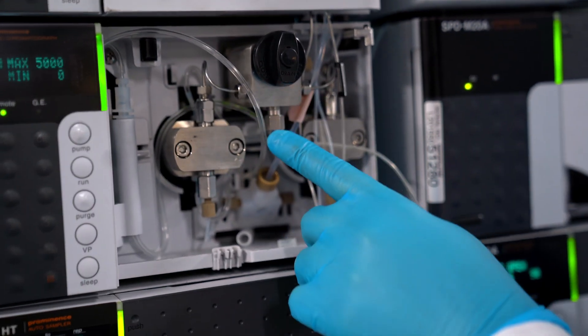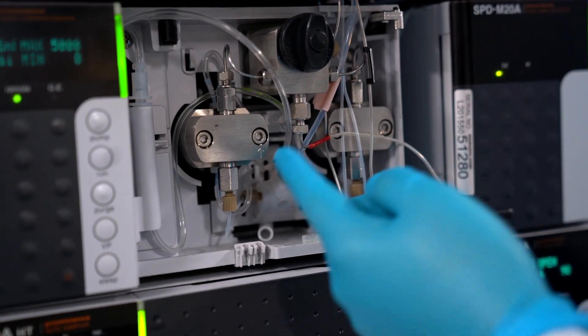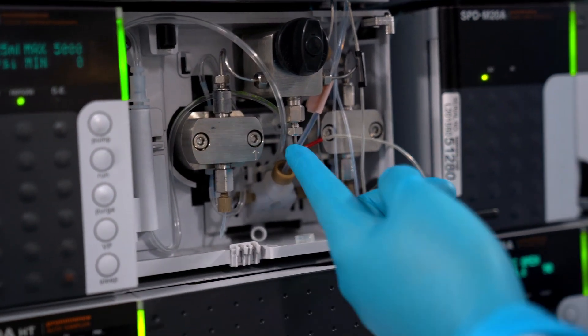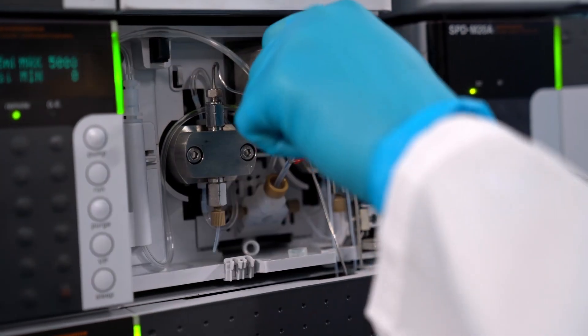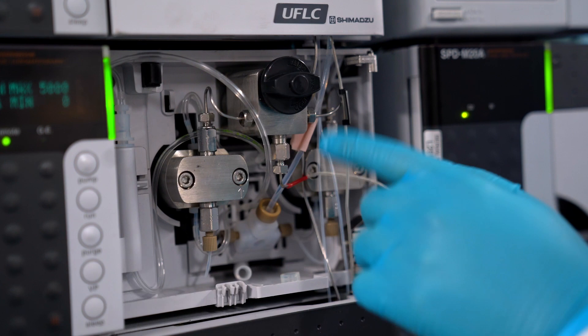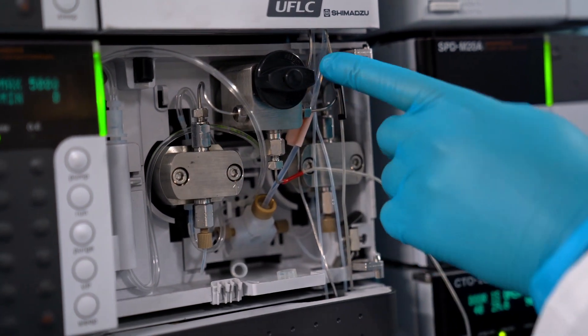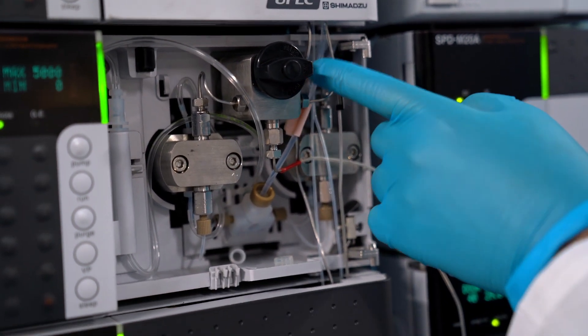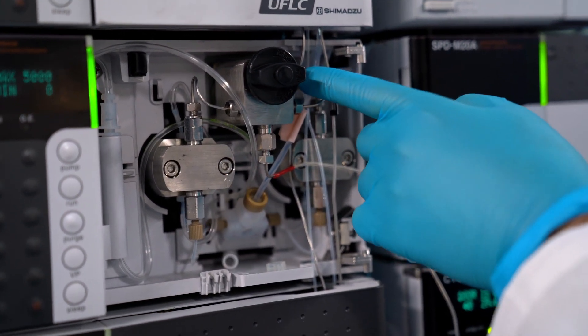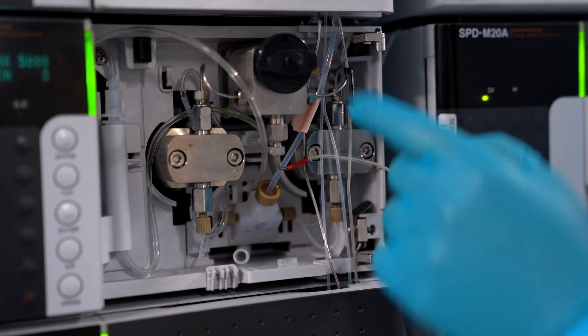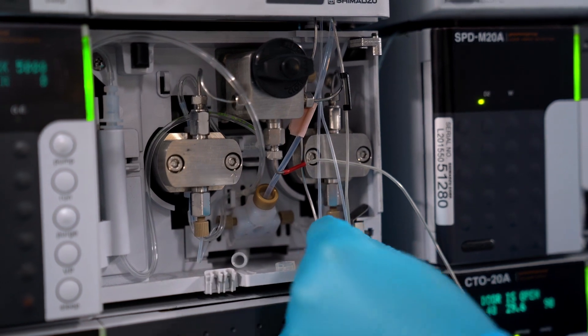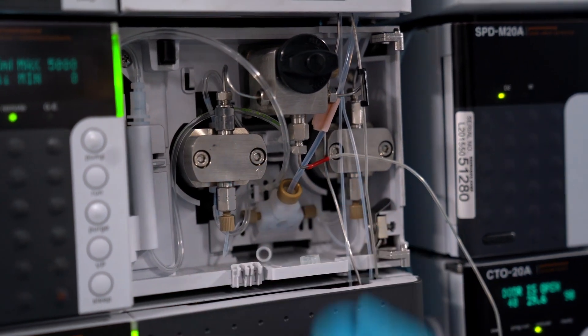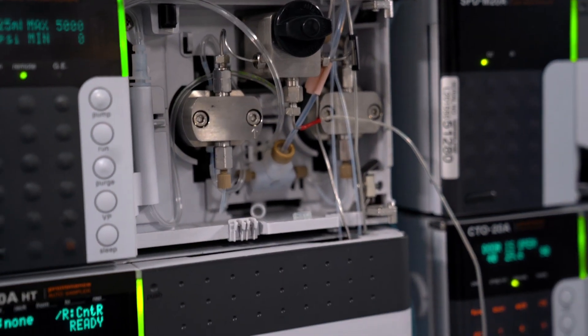If the drain valve is closed it'll go down here and then go to the mixer. If the drain valve is open then it's going to come out the side right here. This is the tubing for the drain and it'll go out here to the waste.